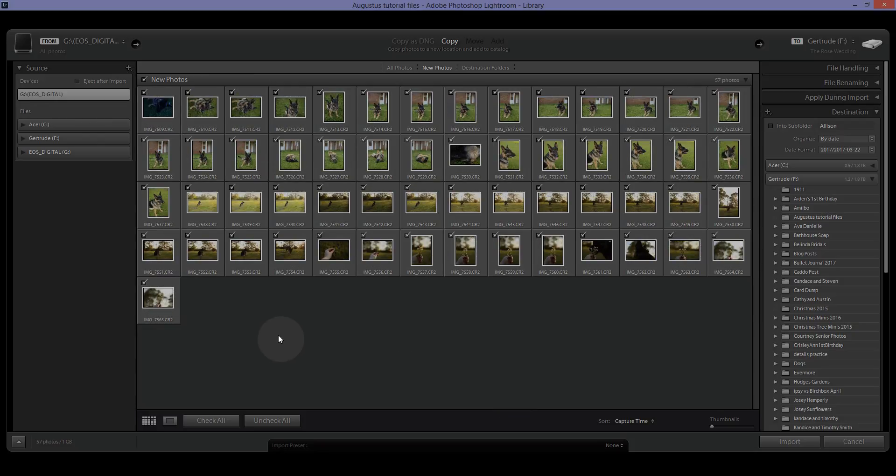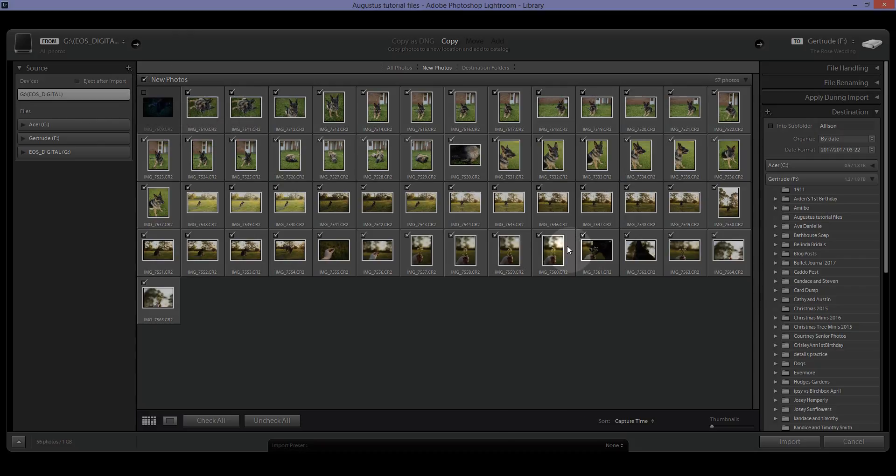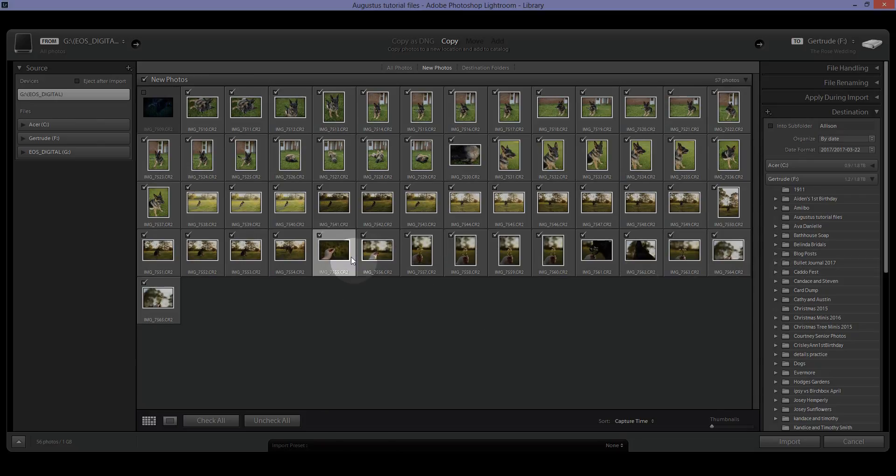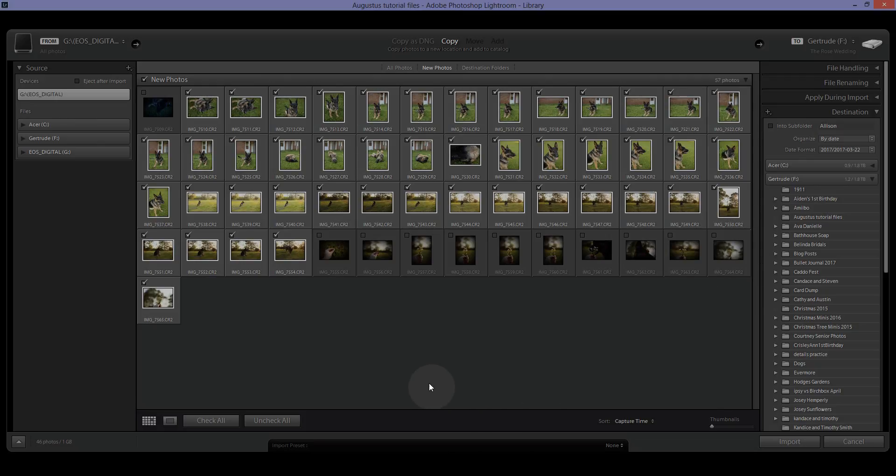Now, say I did not want to import this one, I would just uncheck it. And then if I have a group of them that I don't want to import, I can just click on one, hold down the Shift key and click on the end of the group and click the check mark and it will have highlighted them all and uncheck them all.